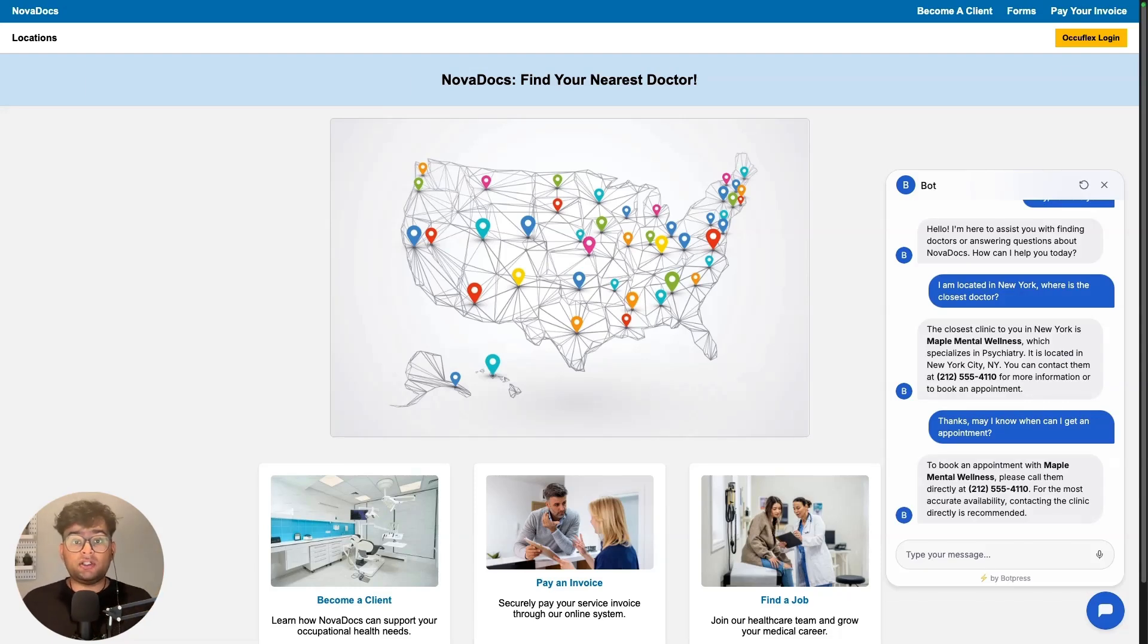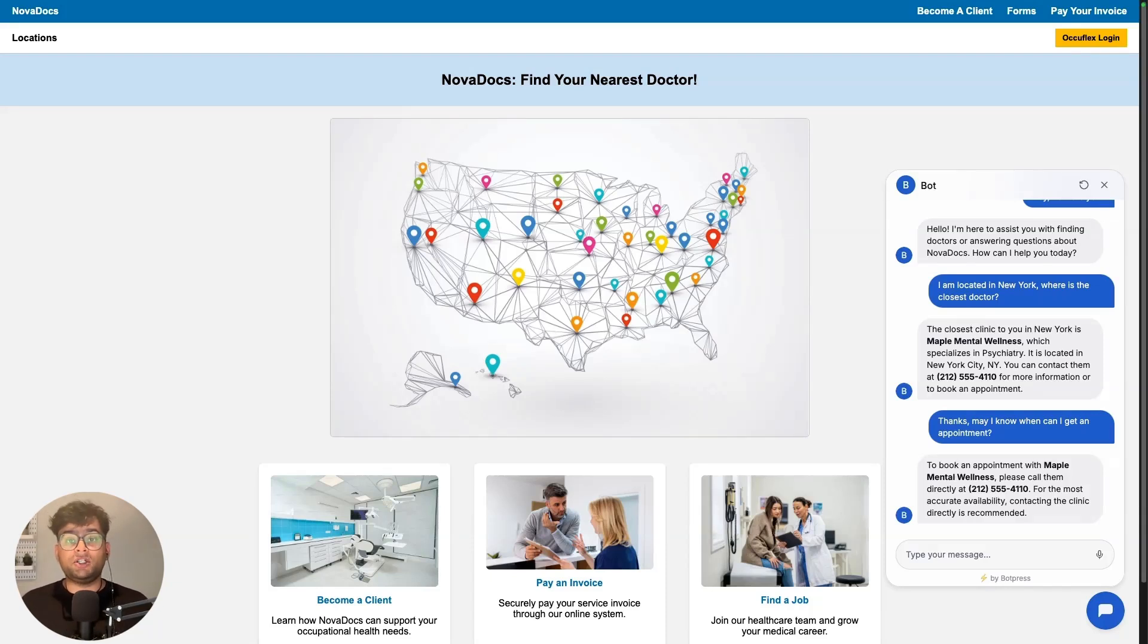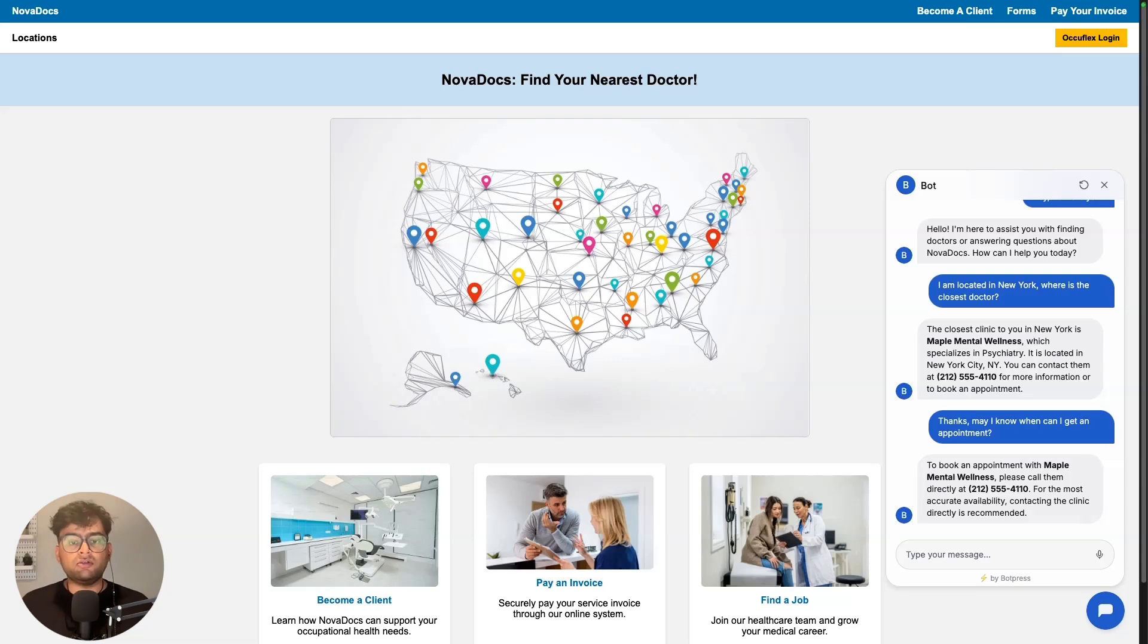You can customize the colors, avatar, greeting text, and even control when it pops up. So go ahead, experiment with it. Let me know if you're trying to build something specific and if you got stuck anywhere, I would love to help you. And until then, happy bot building.